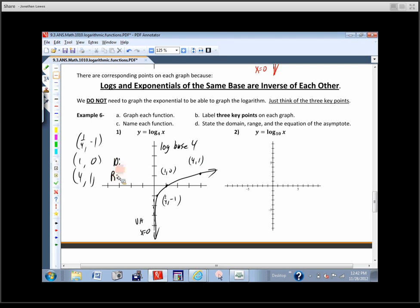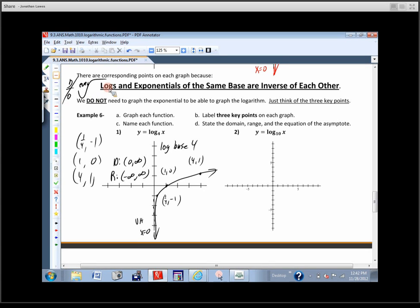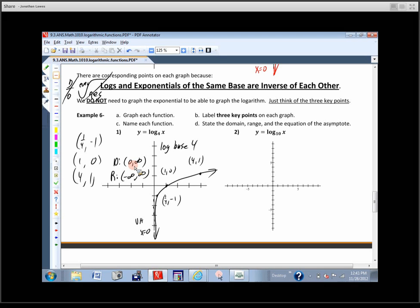Now let's stop here for a second. From almost day one in this class I've said there are functions that have domain issues. Division — you can't divide by zero. Even roots — you can't take an even root of a negative. What problem do logarithms have with the domain? You cannot plug in zero or a negative into a logarithm. So if you ever come across a logarithm, make sure you're not plugging in zero or a negative — it doesn't work that way.